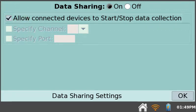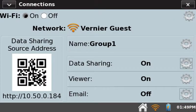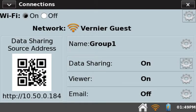Tap OK to close the Data Sharing Settings dialog. Note that the main screen of the Connections app shows that Data Sharing is on. Now close the Connections app.